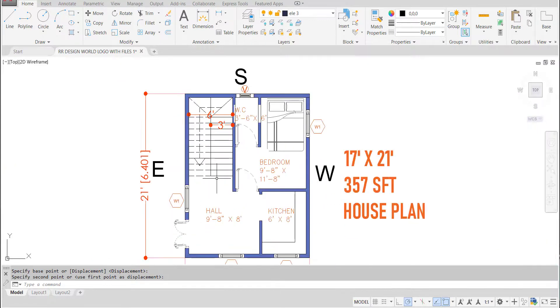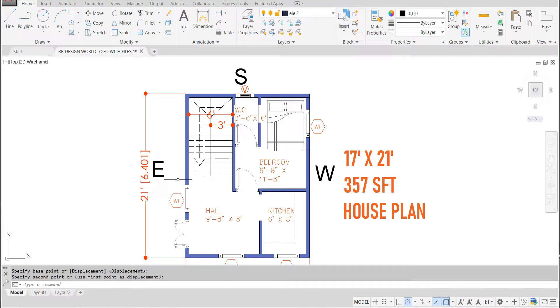So this is the 1 BHK house which is east facing one. Thank you for watching.